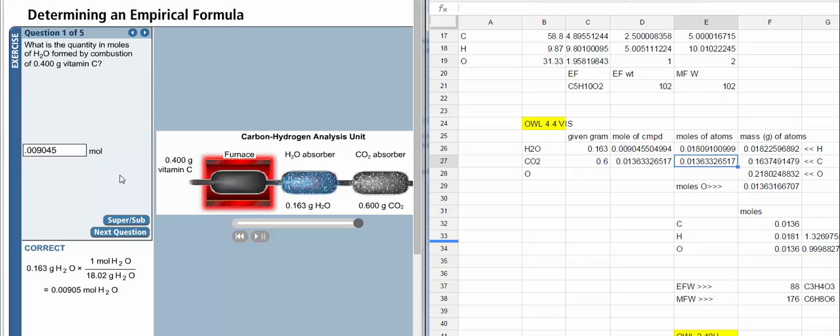So we start off with determining the moles of water, because that's what they want to know. What we do is we take this mass of water that is produced and we divide it by the molar mass of water, which is shown right here. So that gives us 0.095.